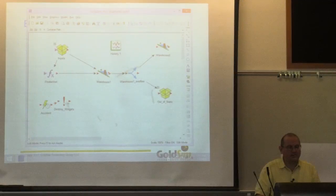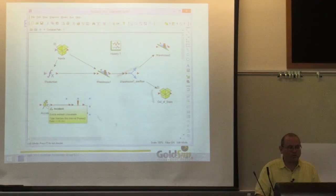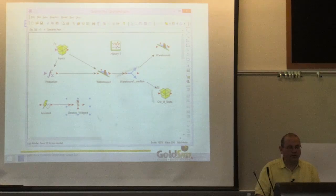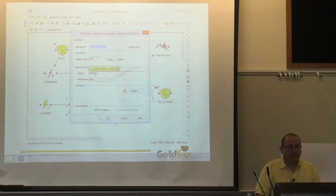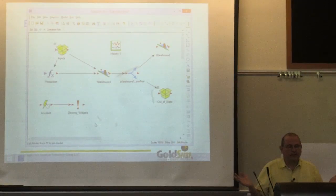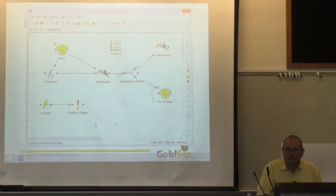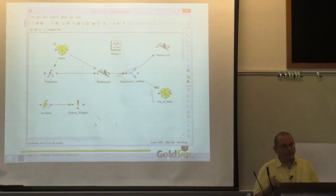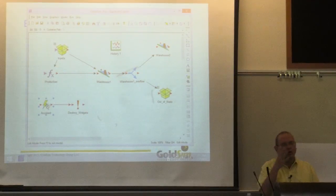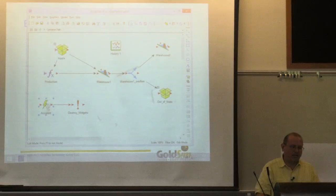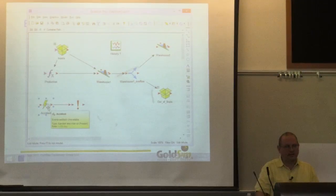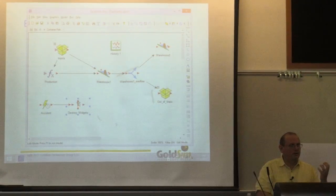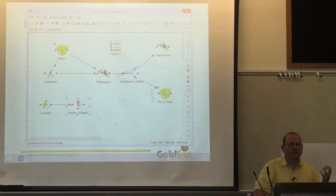So I've got these two objects: an accident occurs once every 30 days, and when it occurs, 1,500 widgets are destroyed. But I haven't told GoldSim one other thing—which widgets am I destroying? You could think about this as every 30 days we throw a baseball. This object shoots out a baseball every 30 days, this object catches it, writes '1,500' on it, then throws it to somebody else who processes it. And who we want to process it is Warehouse 1.